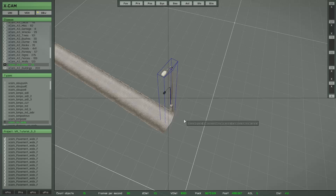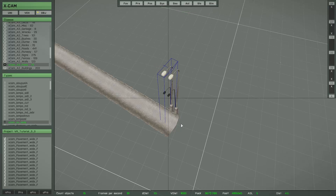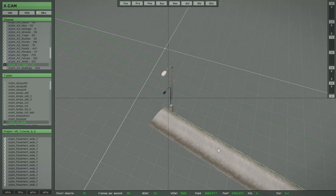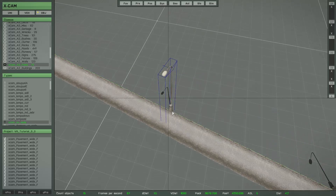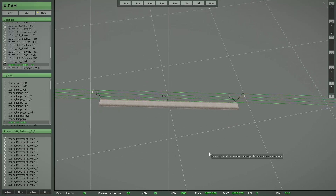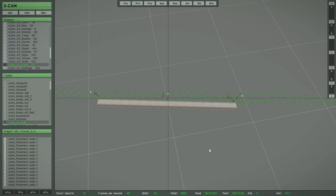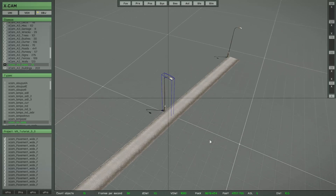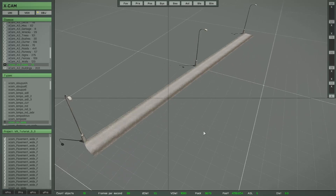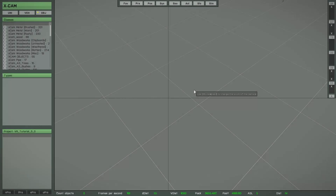Now I change the copy direction by pressing Q, then press C to copy one lamp. Hold down the Y key to set the restricted movement to the Y axis, and move the lamp to the end of the sidewalk. Create another copy, hold down Y again to find the middle position. Finally, press the Insert key to save the last object — and that's all.